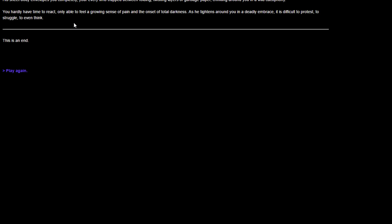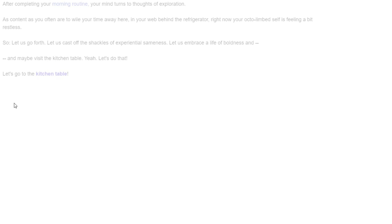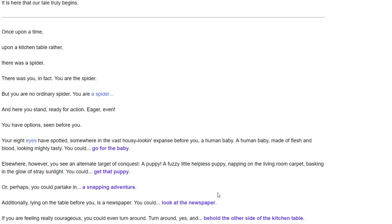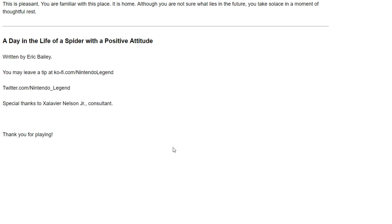That's right, Parker. This is how our story ends. It's a grim tale, but all stories have their endings. Hi, Parker. Alright, let's go back to the kitchen table. Let's go to the other side of the table, but then just go back home. You lower yourself on a silken strand. You walk across the kitchen floor. You climb the wall behind the refrigerator until you reach your web. This is pleasant. You're familiar with this place. It is home. Though you're not sure what lies in the future, you take solace in a moment of thoughtful rest.